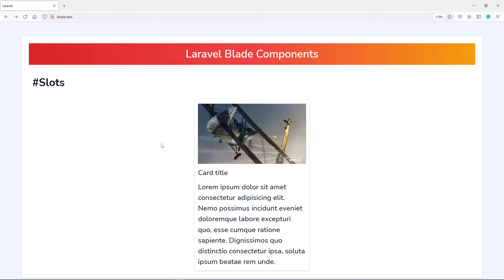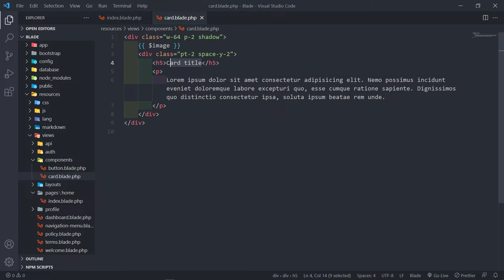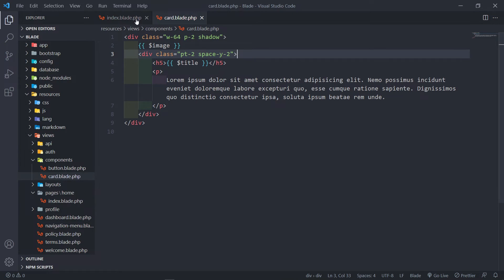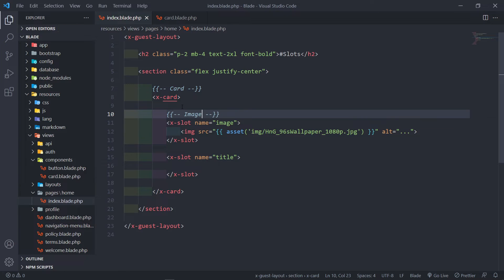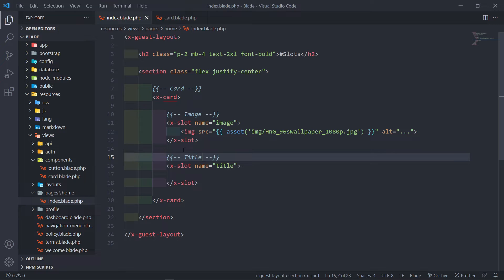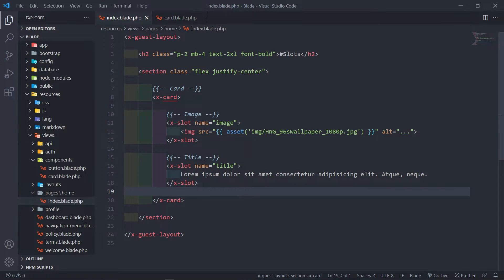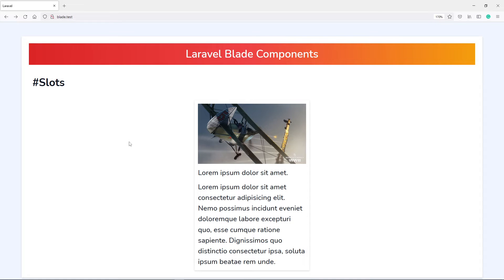As you can see, nothing changes — the image renders correctly. So let's do that for our title as well. We can leave it as an H5 and just put a title variable like this, or we can let the person specify if they want an H5 or whatever. I'm just going to put a title like that. So to pass that to the title, we use the X-slot again and give it a name of title. So this is our image slot and this is our title slot. Let's quickly pass that in — just a short lorem text for the title. And as you can see, everything works.